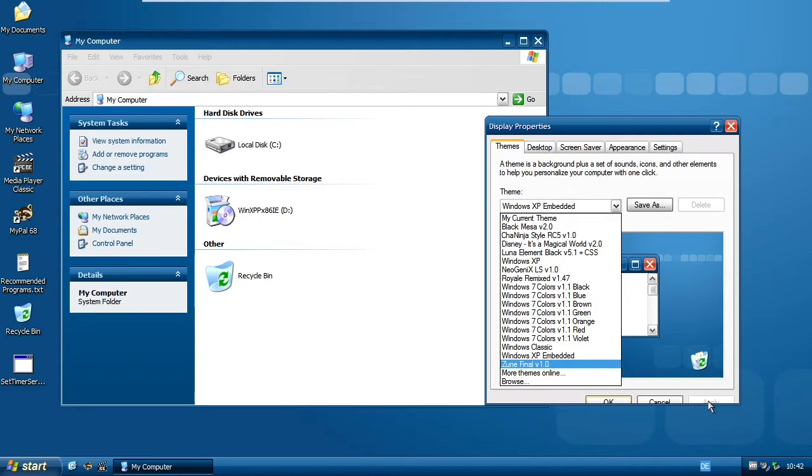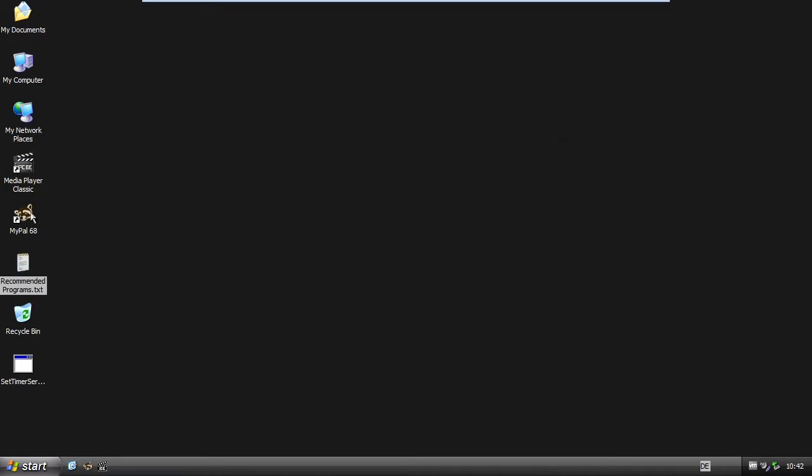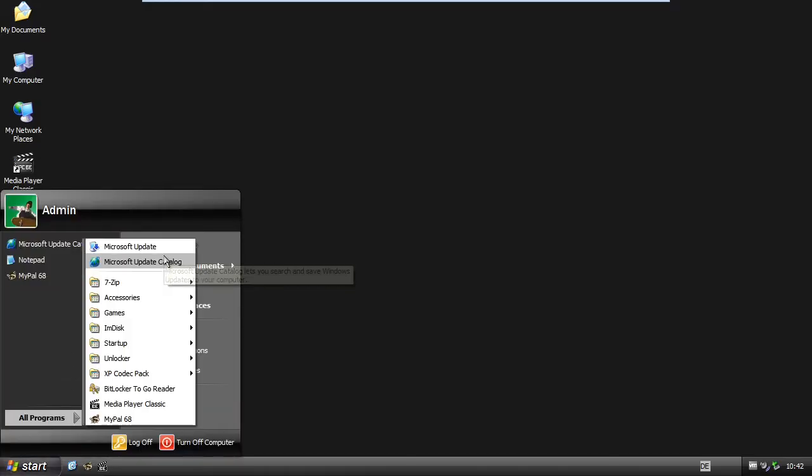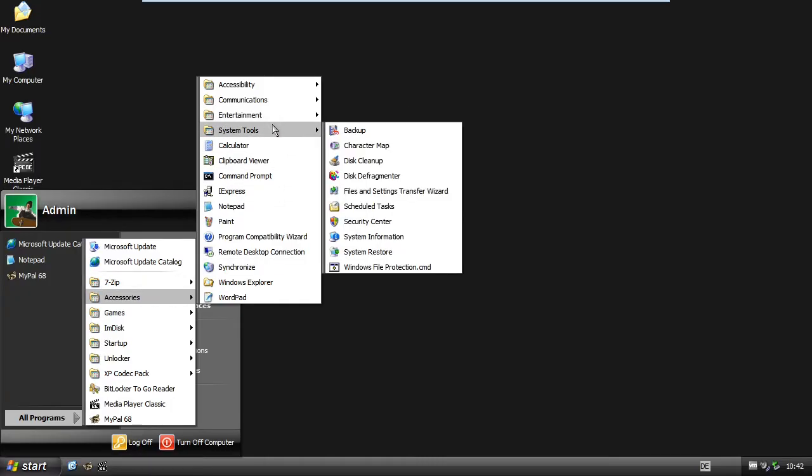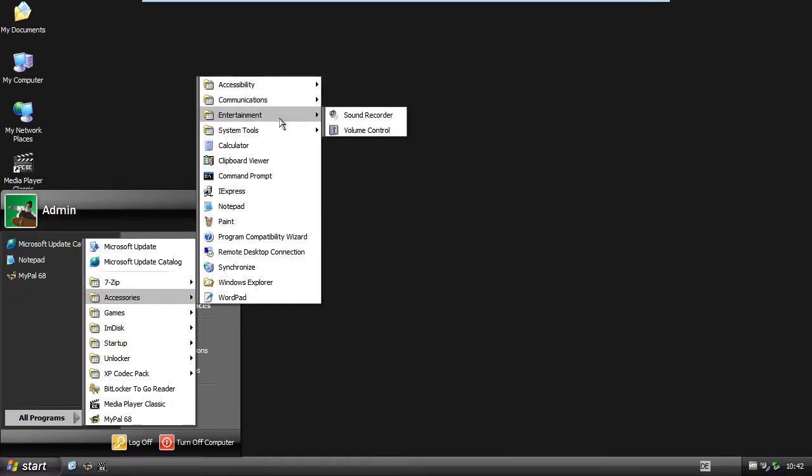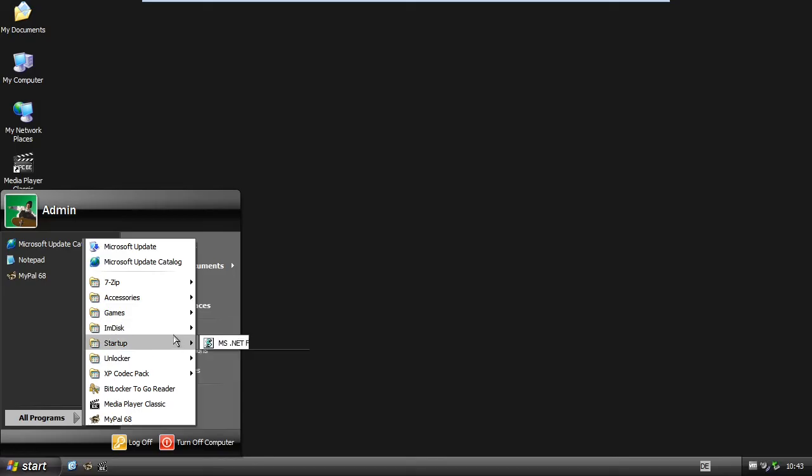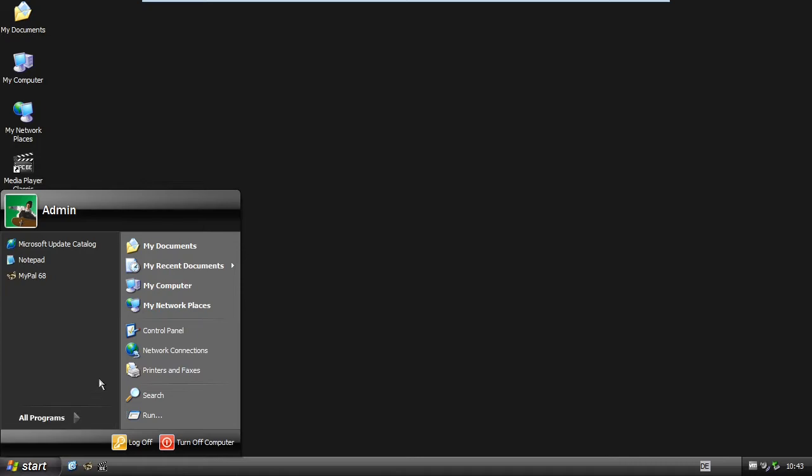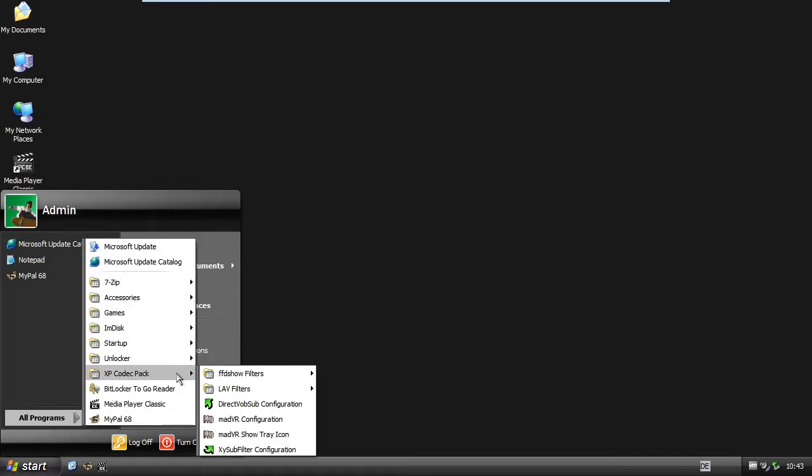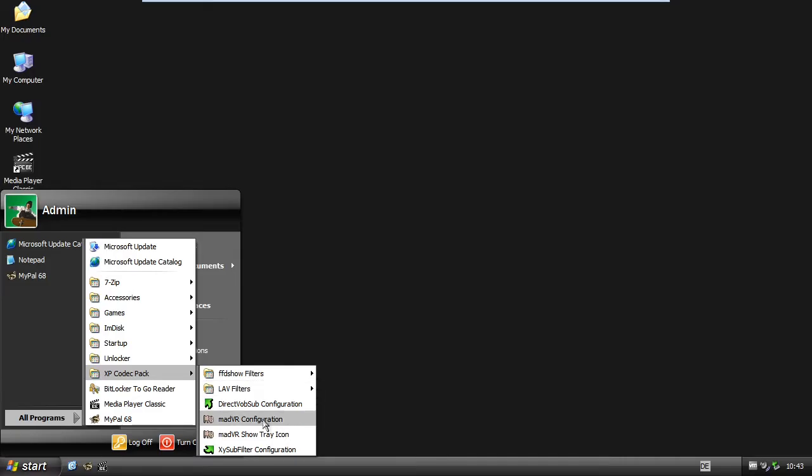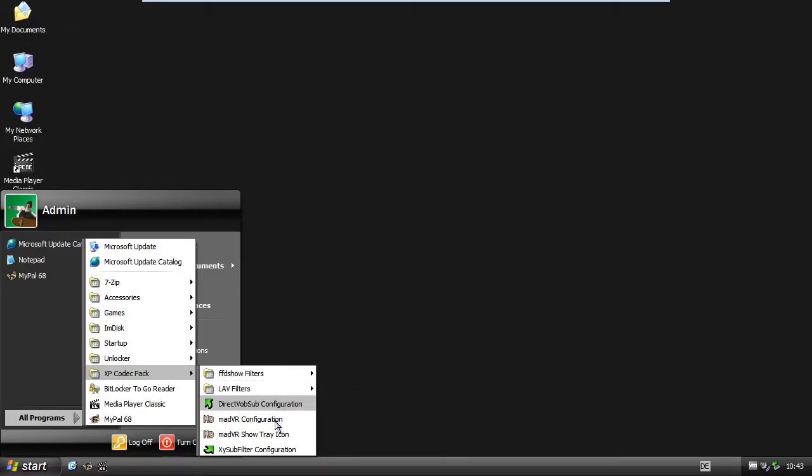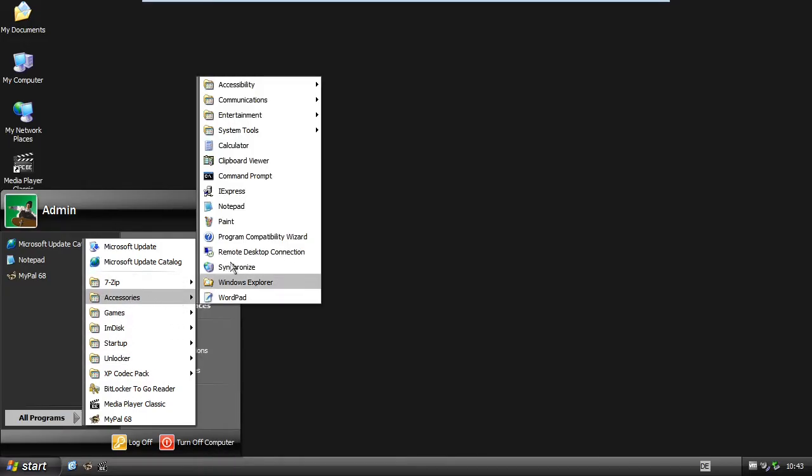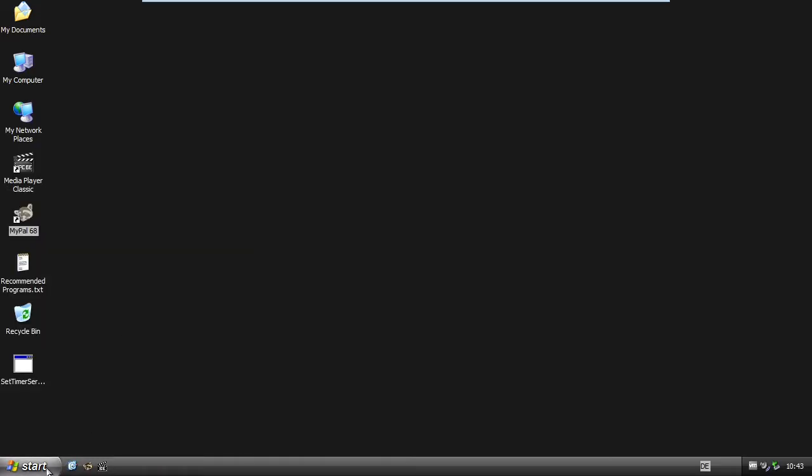It also recommends you some programs, which is nice. It's called Microsoft Update and Microsoft Update Catalog here, but they don't work. They got ImDisk, and they had to fix the slow boot. There's some sort of unlock here - this is the take ownership thing. I've installed almost everything except for the HD DVD Blu-ray drivers because I don't have a Blu-ray or HD DVD drive. But there's media player classic pre-installed, and you get MyBall.